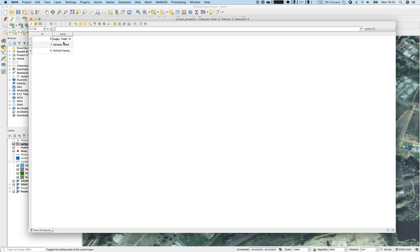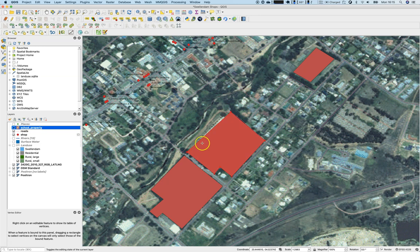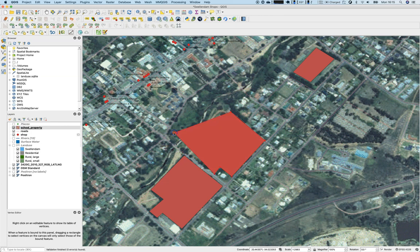There's also something we can do directly in the attribute table. If you would like to change the name or ID, you can do that once editing mode is switched on. There's another very useful feature: sometimes you place a vertex in the wrong position.